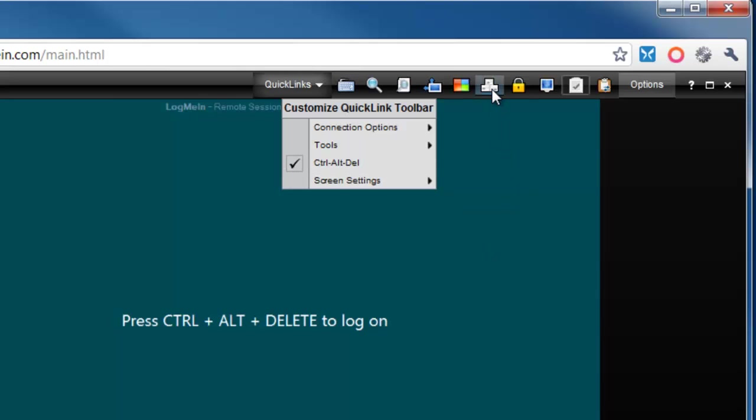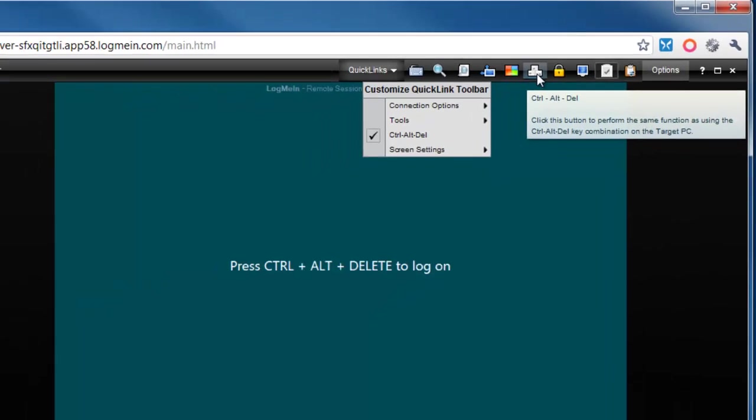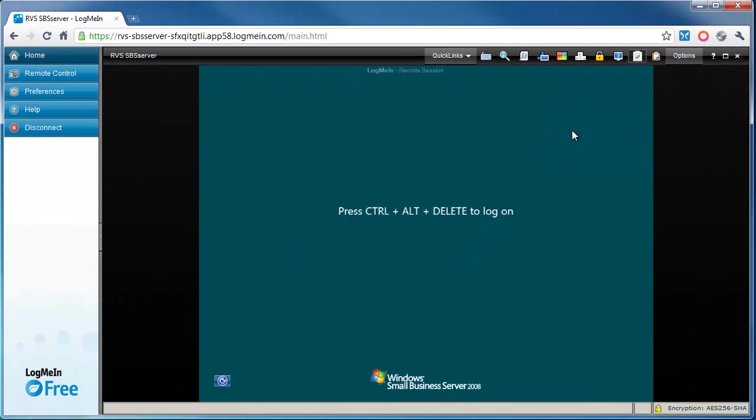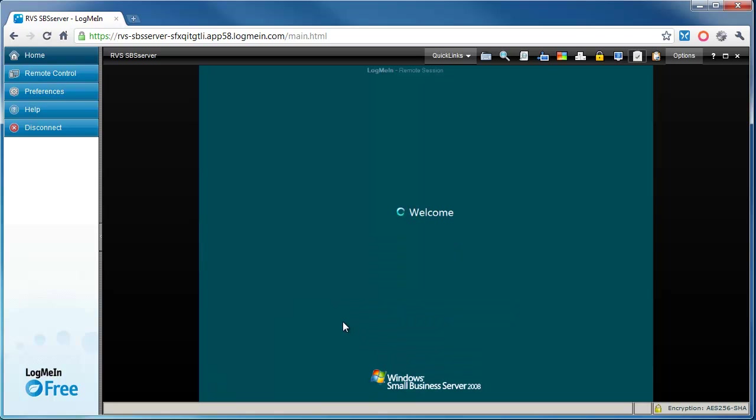Now you can see we've got these three squares here which show Ctrl+Alt+Delete. If we click on that, you can see it's changed the interface. It's given us a connection alert, so all we need to do now is click on Login. That's now going to connect us through to—in my case, the server—and in your case it will connect you through to your PC, your Mac, or whatever you're connecting to.